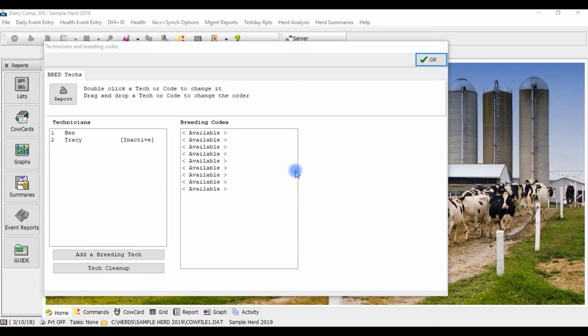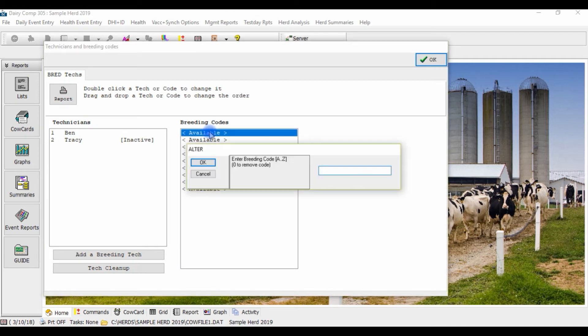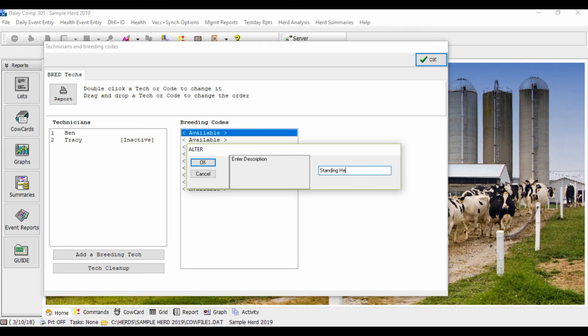Adding breeding codes is similar to adding technicians. Double-click on Available, enter in the breeding code letter, and enter in the breeding code description, and click OK.